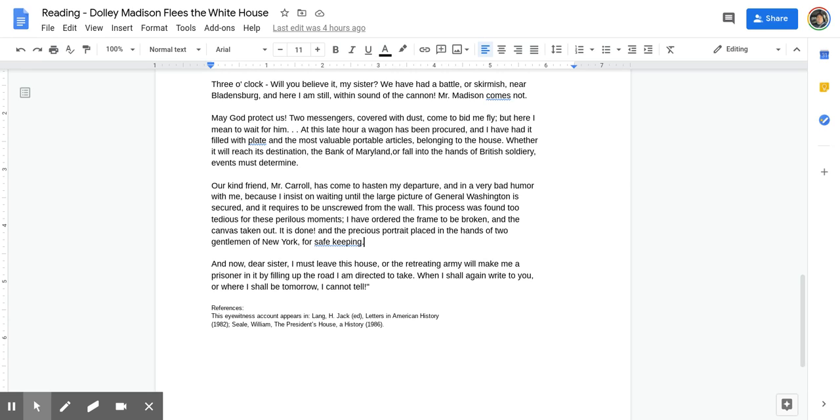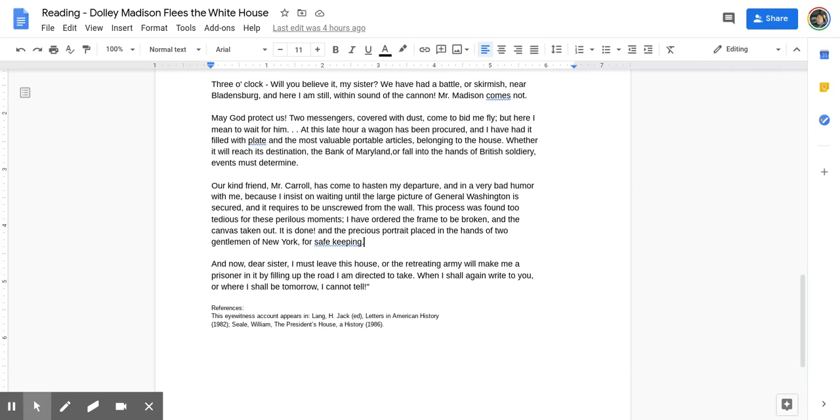Our kind friend Mr. Carroll has come to hasten my departure, and in a very bad humor with me, because I insist on waiting until the large picture of General Washington is secured, and it requires to be unscrewed from the wall. This process was found too tedious for these perilous moments. I have ordered the frame to be broken and the canvas taken out. It is done, and the precious portrait placed in the hands of two gentlemen of New York for safe keeping.